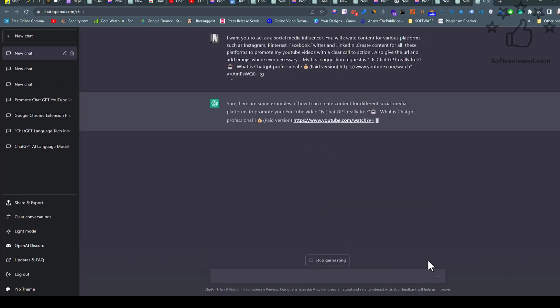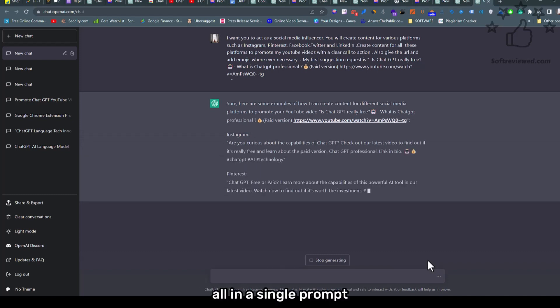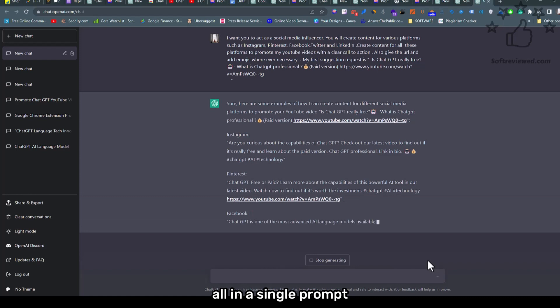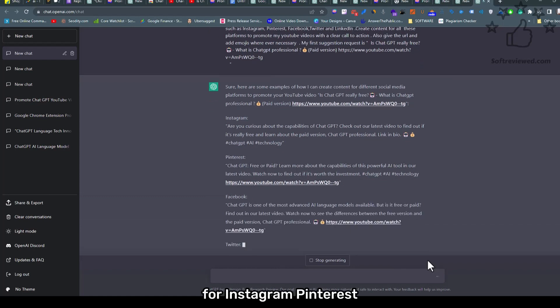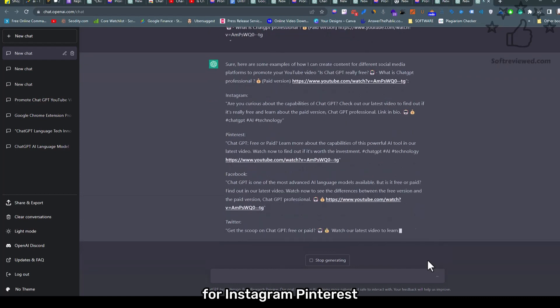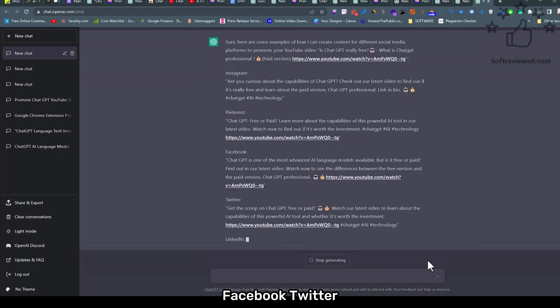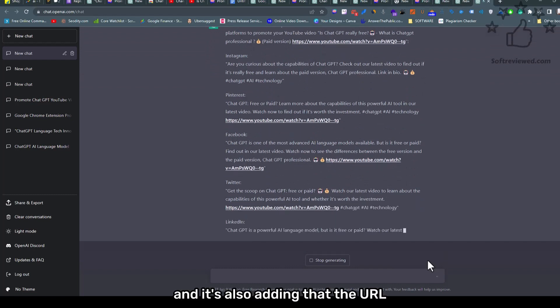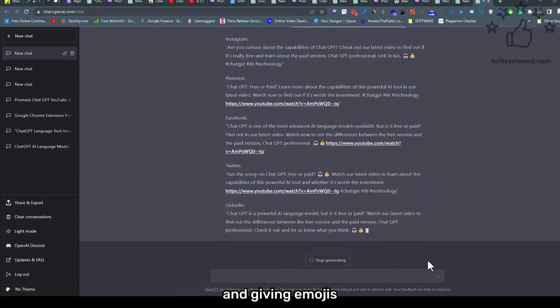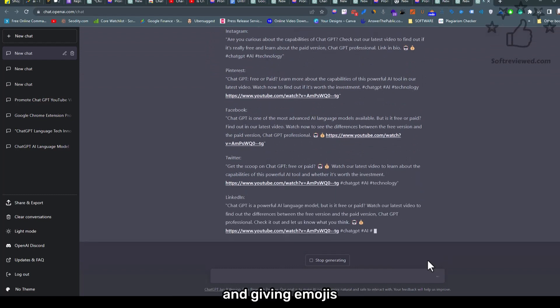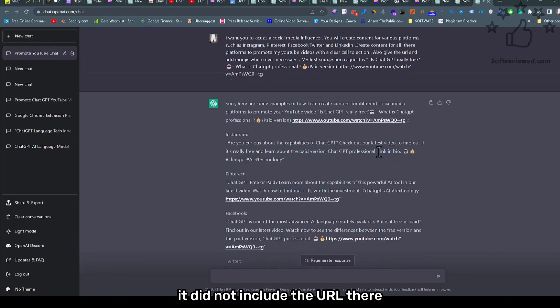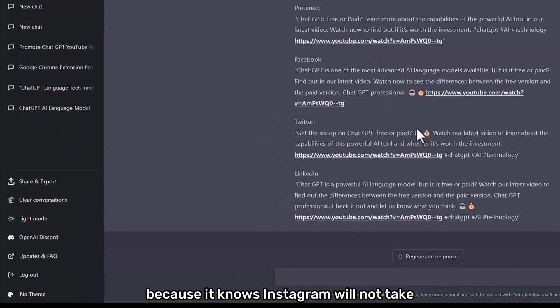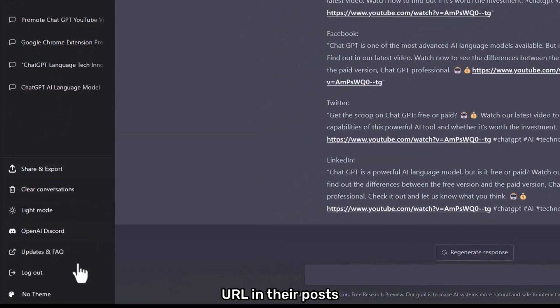...come up with the social media post for different social media platforms all in a single prompt. As you can see, it's typing in for Instagram, Pinterest, Facebook, Twitter, and it's also adding that URL and giving emojis. That's pretty neat. Check the Instagram post - it did not include the URL there because it knows Instagram will not take URLs in their posts.